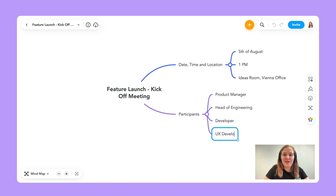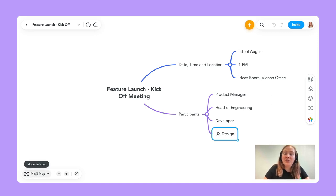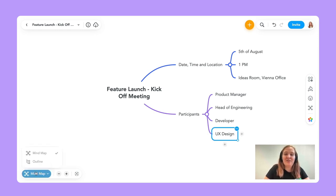Sometimes time is precious and maybe you already have everything outlined somewhere else and don't want to re-enter it all. We understand that — we've got you. That's why we created the amazing outline mode. You can switch to outline mode in the bottom left corner. If you go here, you can shift to outline, and you can already see what we've outlined — the date, time, location, and participants.